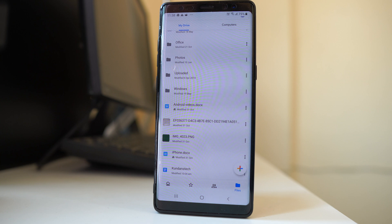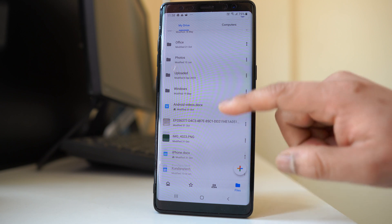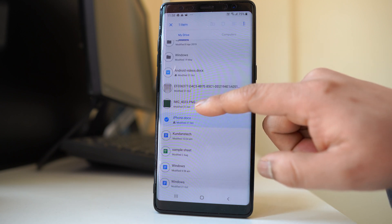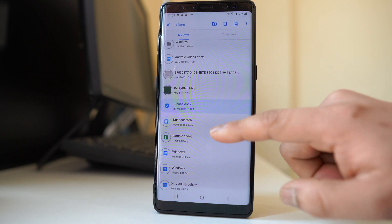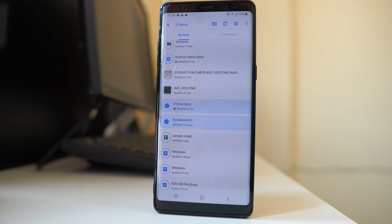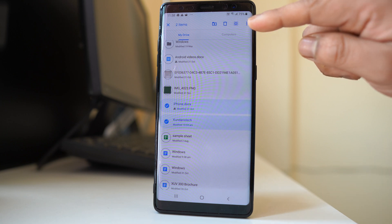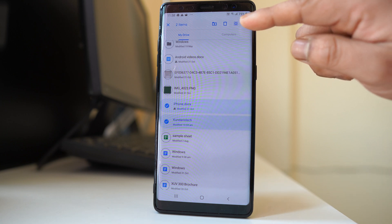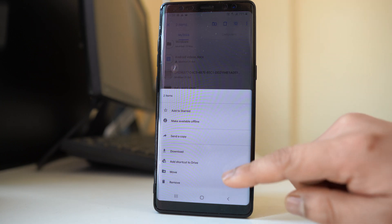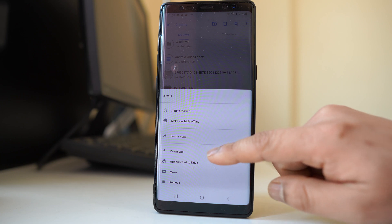Now suppose if you want to download multiple files, what you will do is tap and hold one file at first, then select another file, then select the three dotted icons on the top, and then select download.